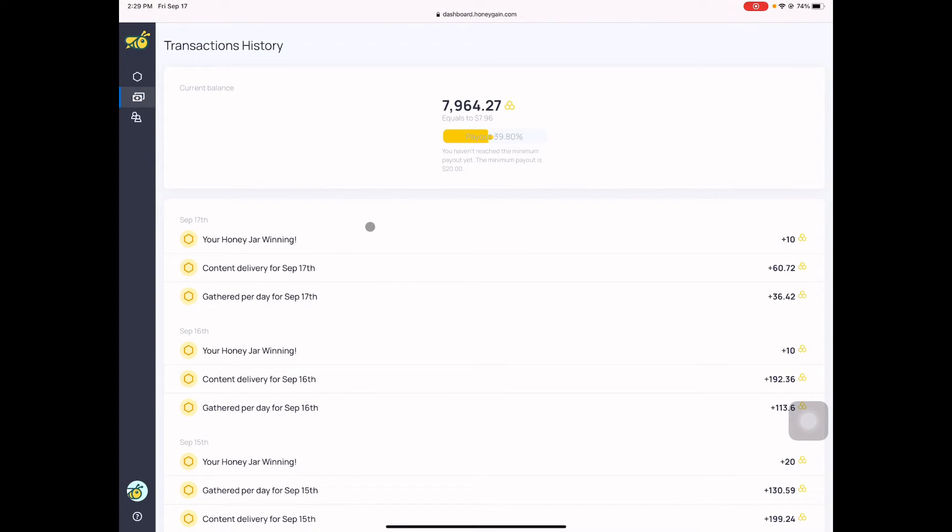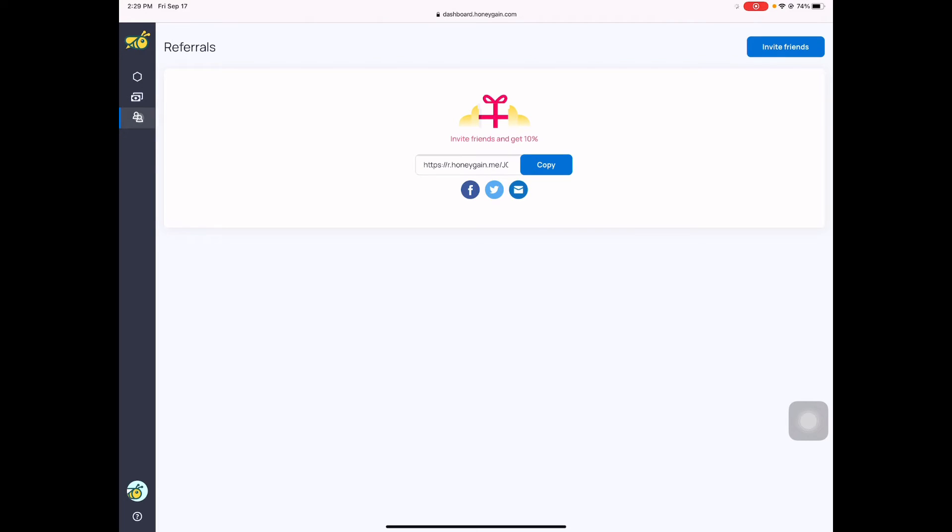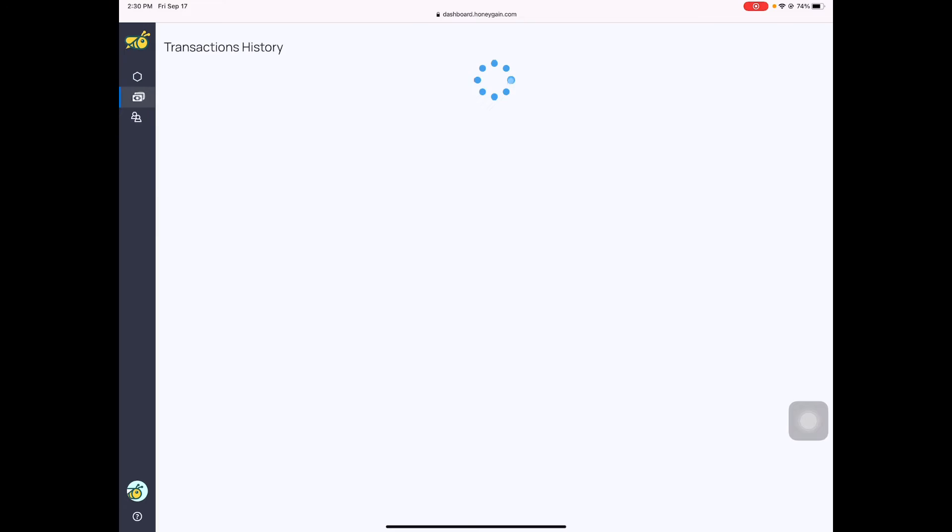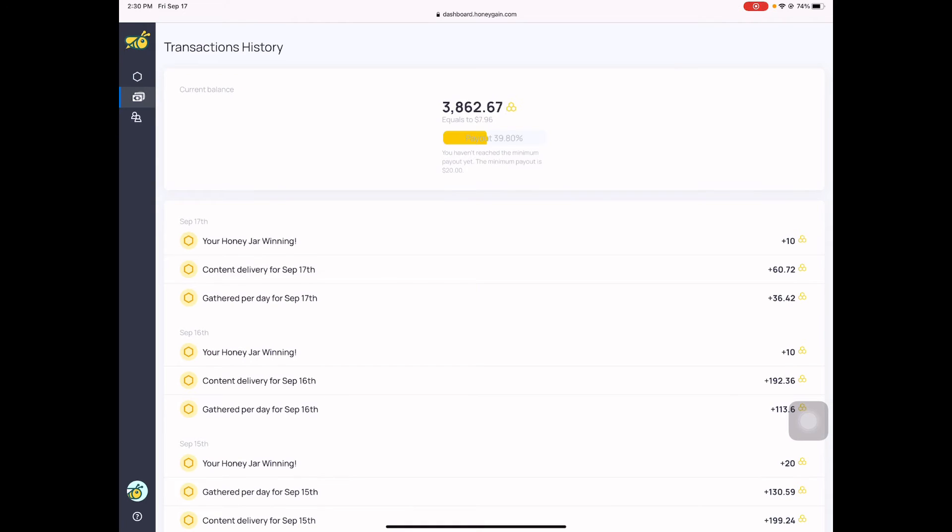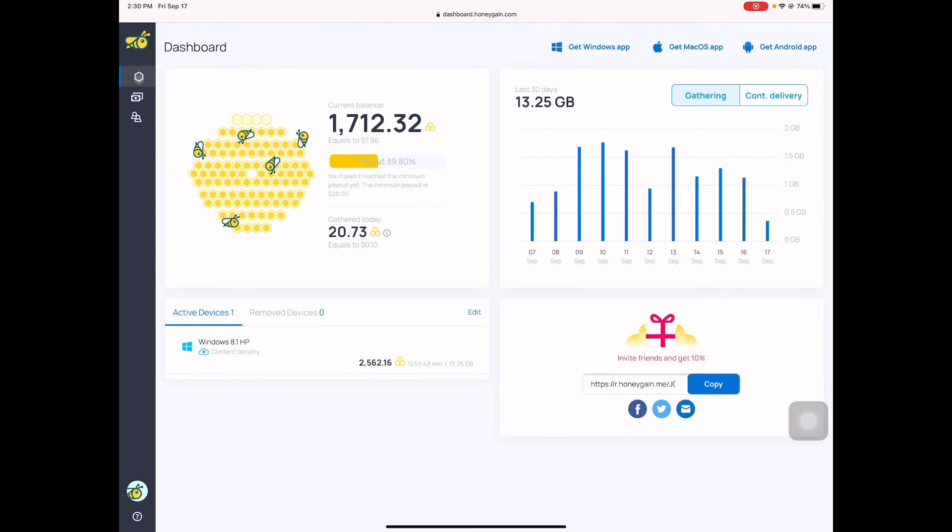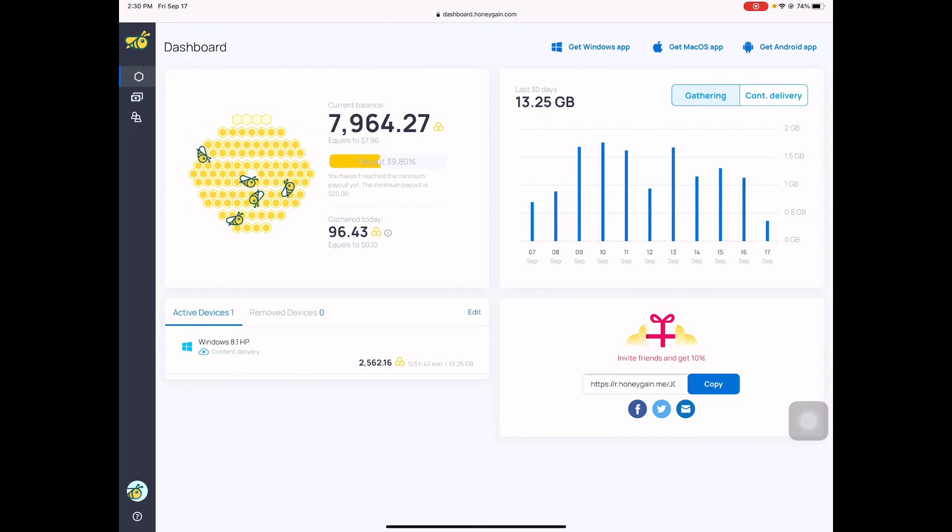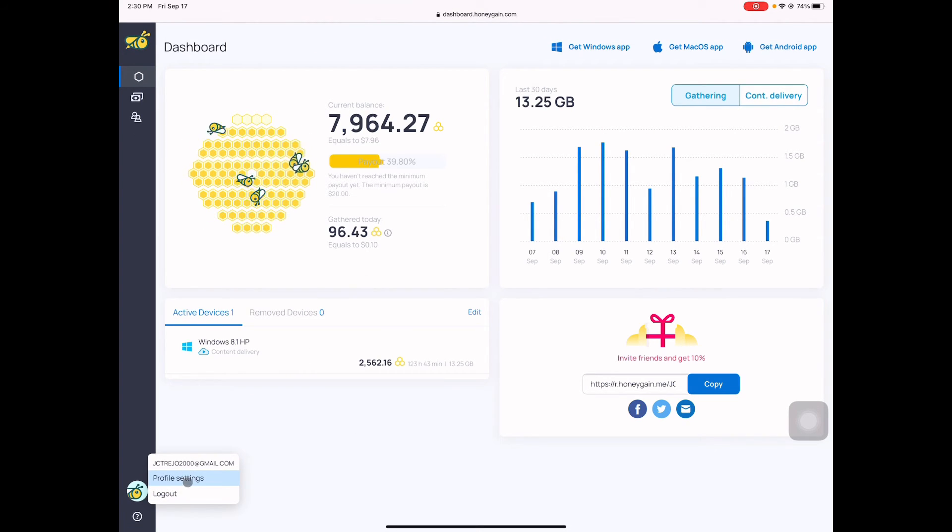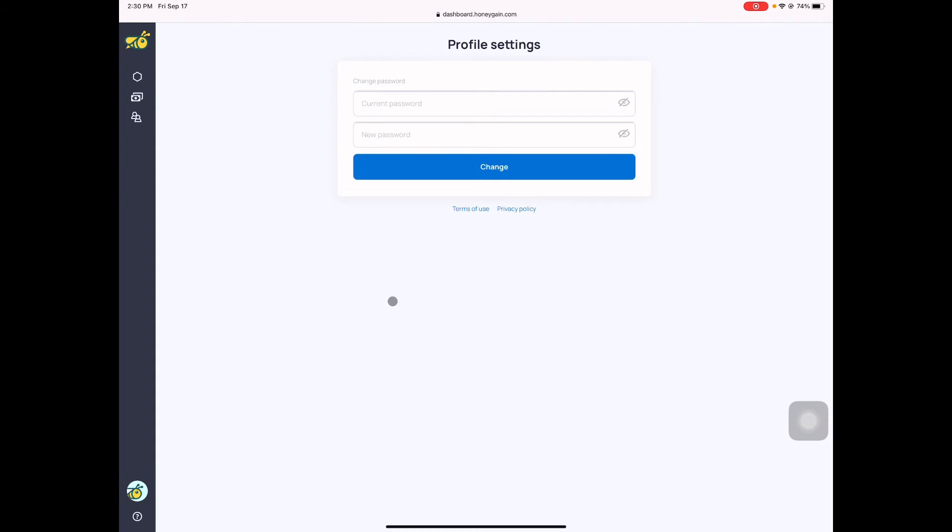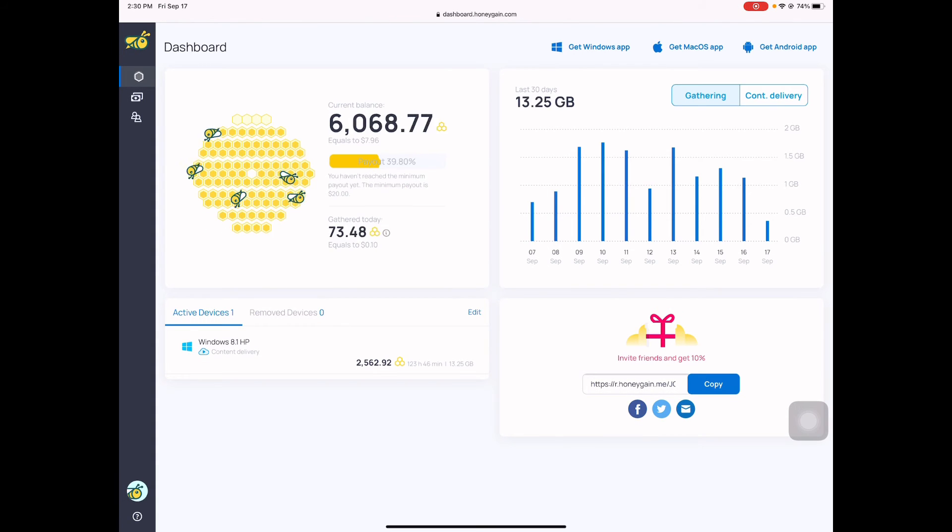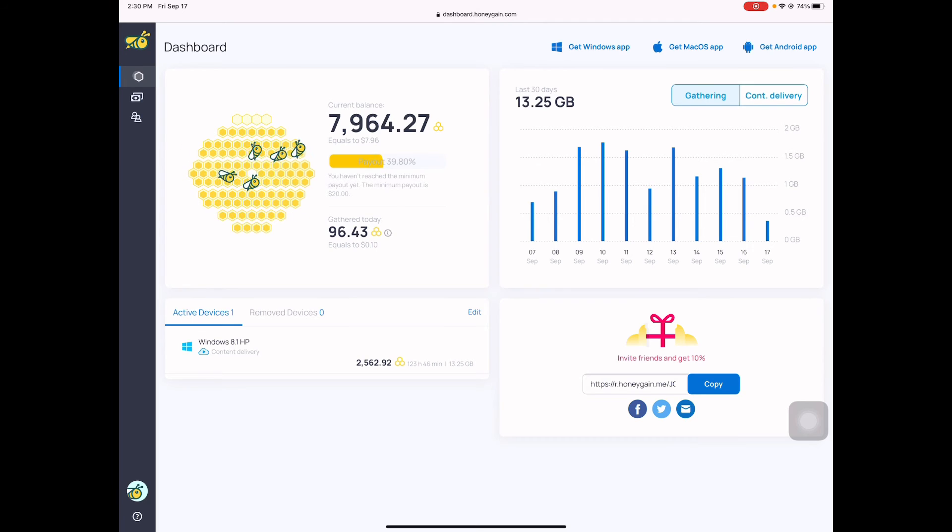It's a very simple website that you can earn some money. Then referral, you can invite your friends. This is how it looks like, it's a very simple website. You don't do anything, you don't really do something like everything you need.